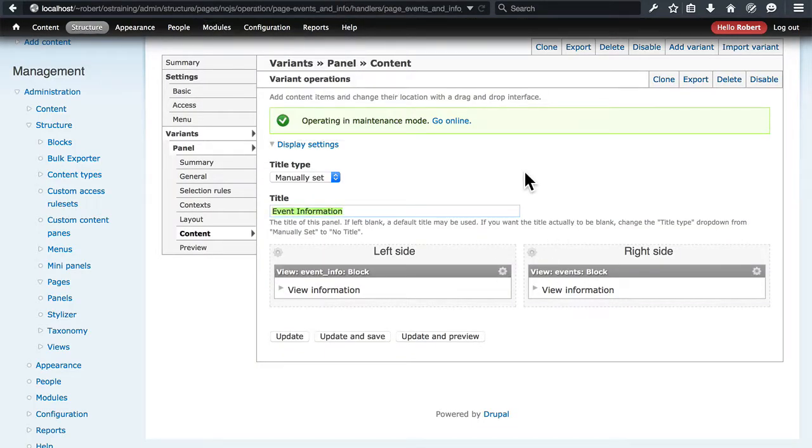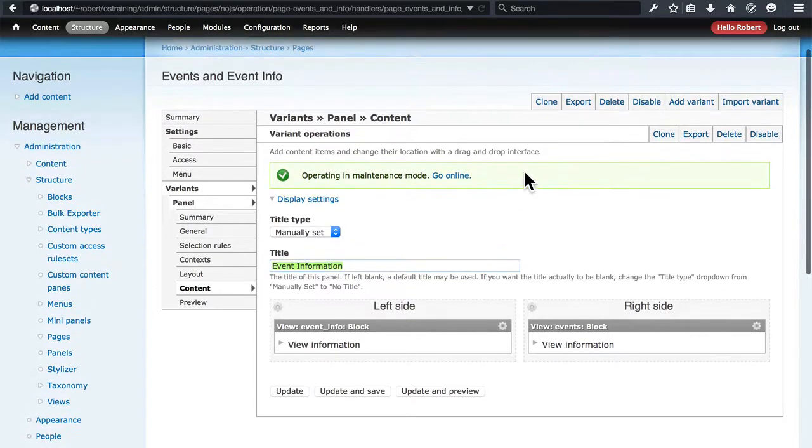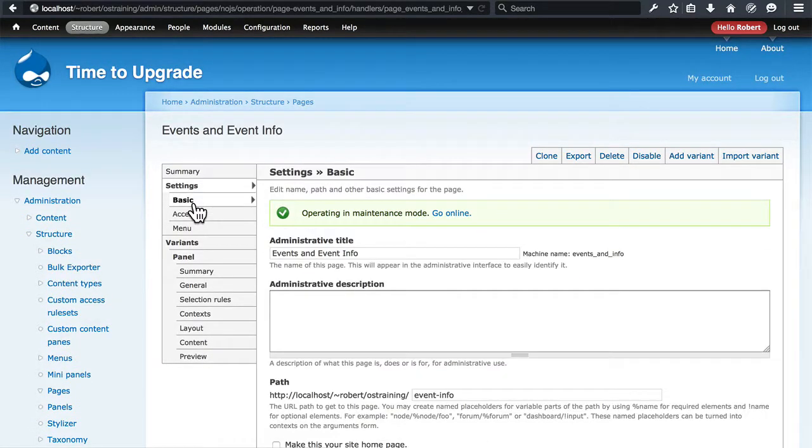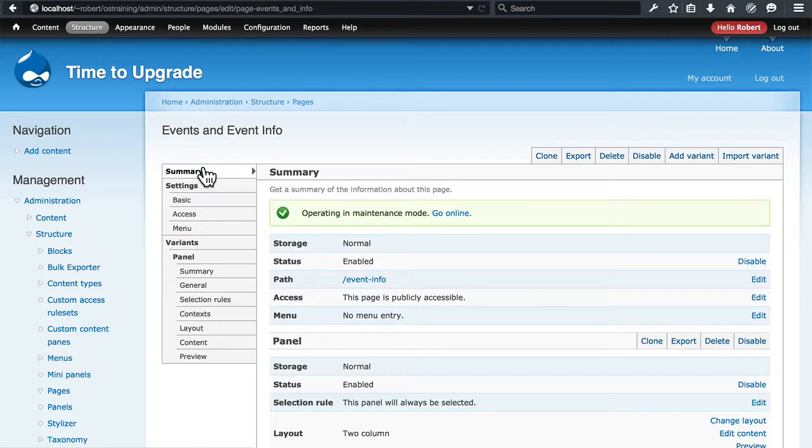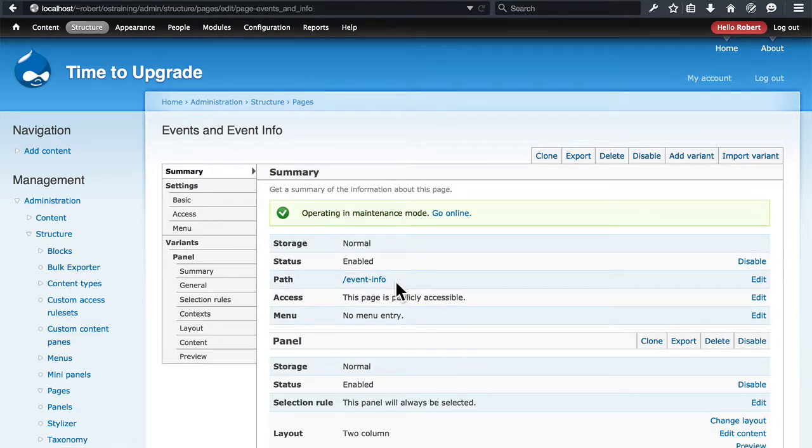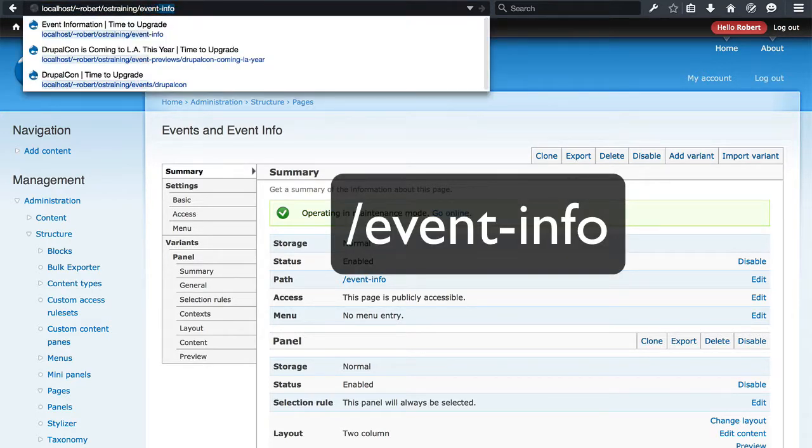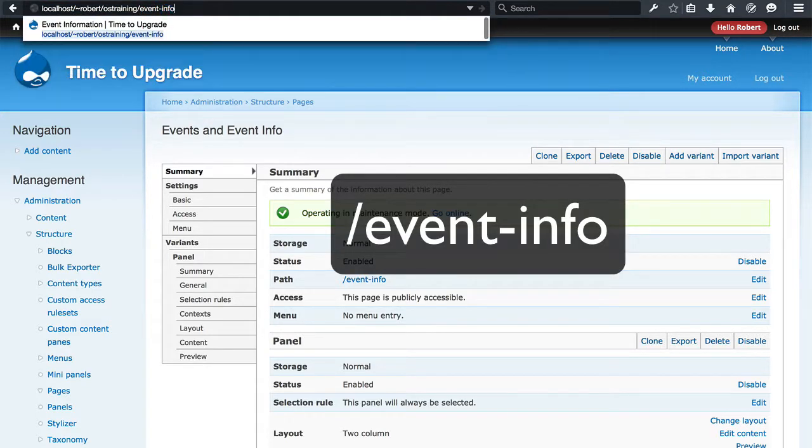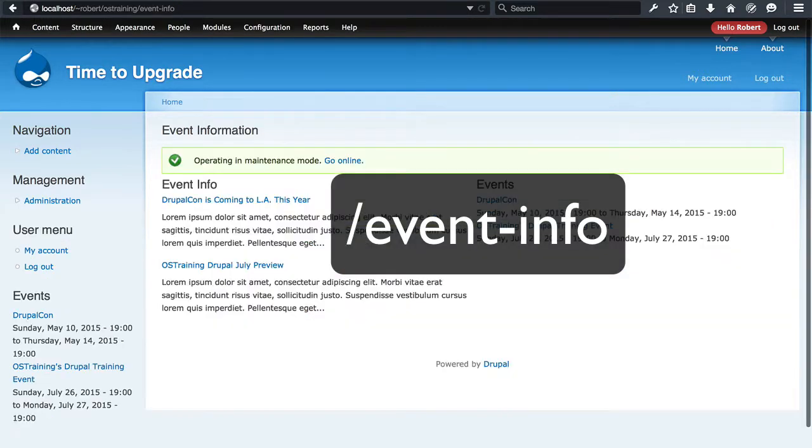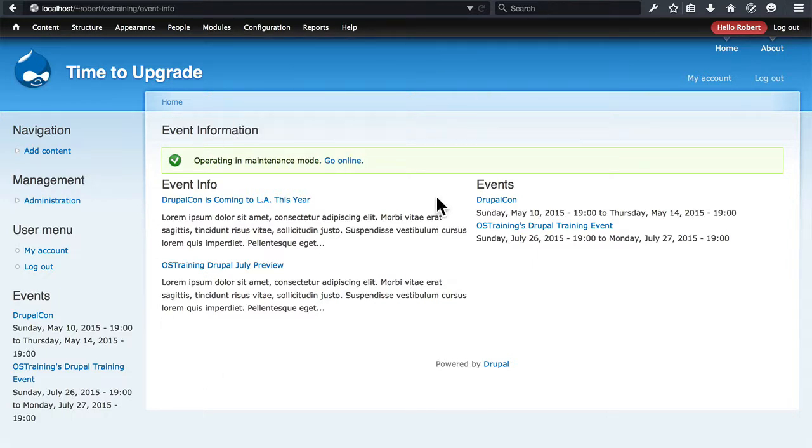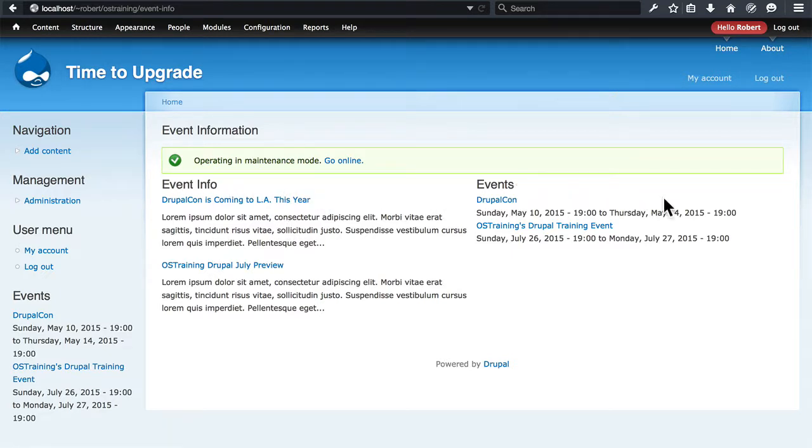And let's check this page out to see if the Drupal 7 version of Panels is working properly. If we go back to the summary of the panel, we see once again that the path is event-info after our domain. So we're going to go to ourdomain.event-info. And this is great. It is working as it should be on Drupal 7. So here's our panel page. This left column is showing our event-info view block. And the right column is showing our events view block.